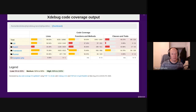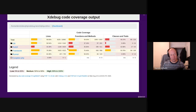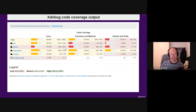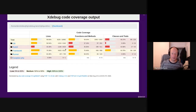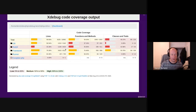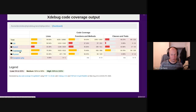With PHPUnit you can test different parts of your code, and sometimes it's really useful to find out which parts have actually been covered while running the tests. As a side project to PHPUnit, there's something called PHP Code Coverage, and in combination with xdebug it allows you to create code coverage output. It tries to analyze exactly which lines of code have been run, and you can use PHP Code Coverage standalone as well.